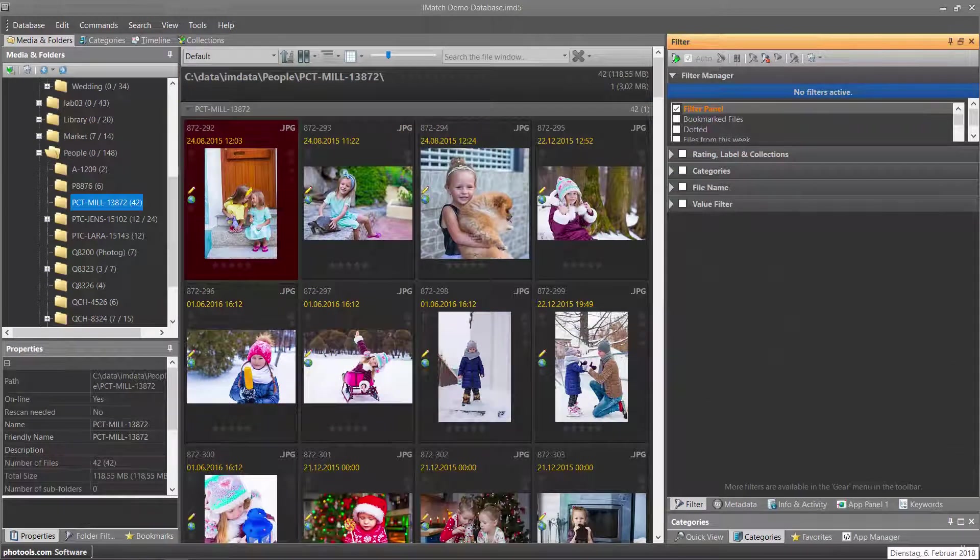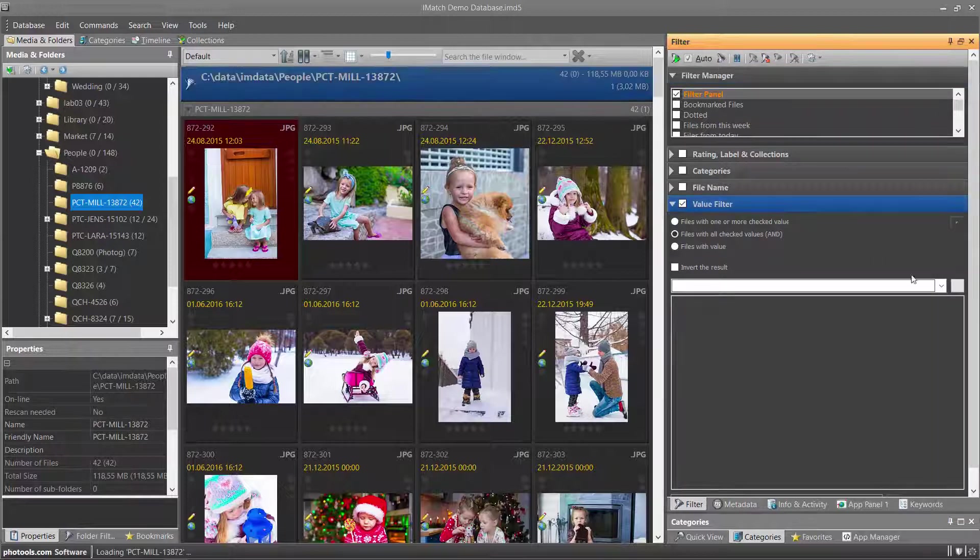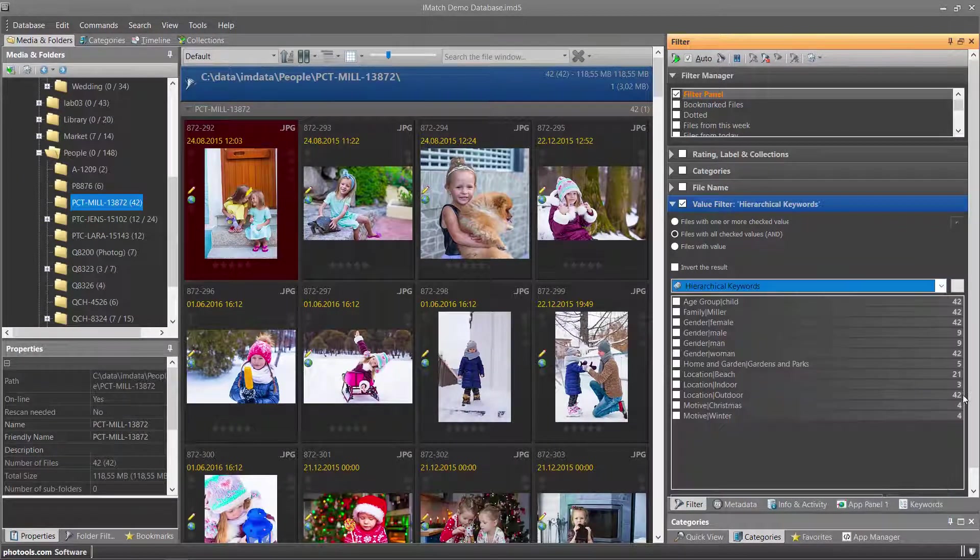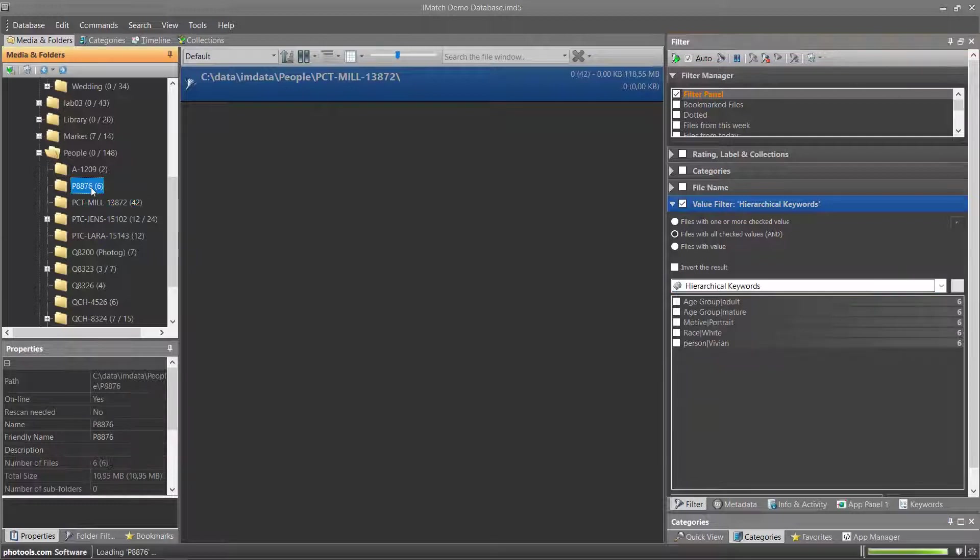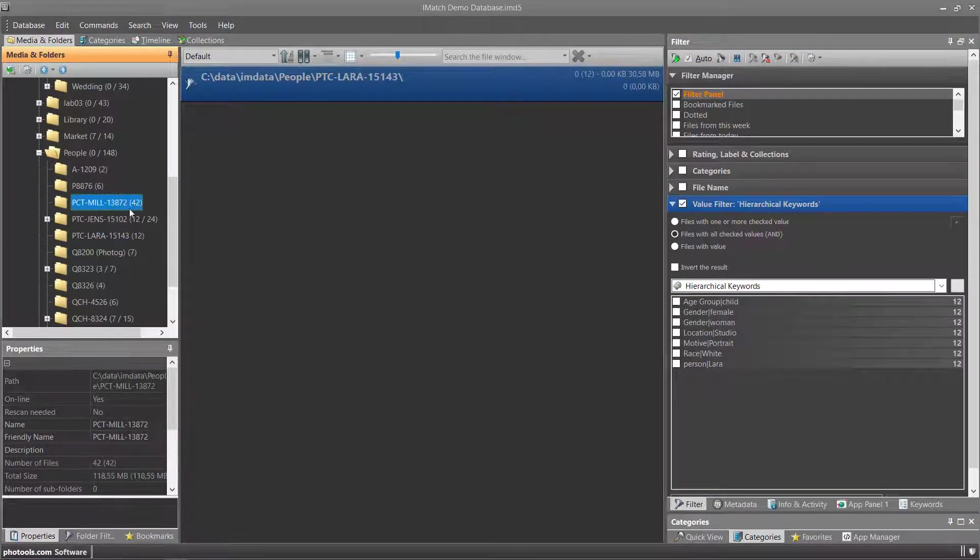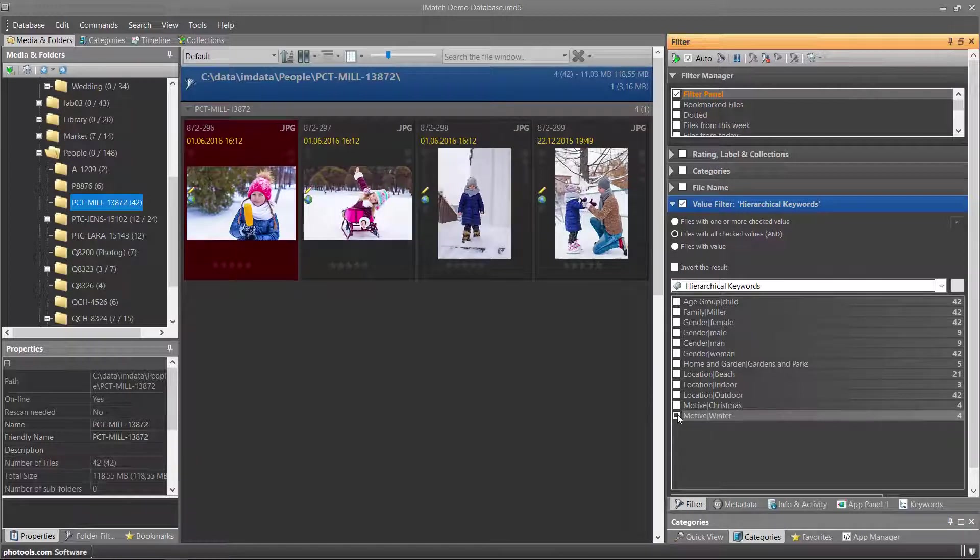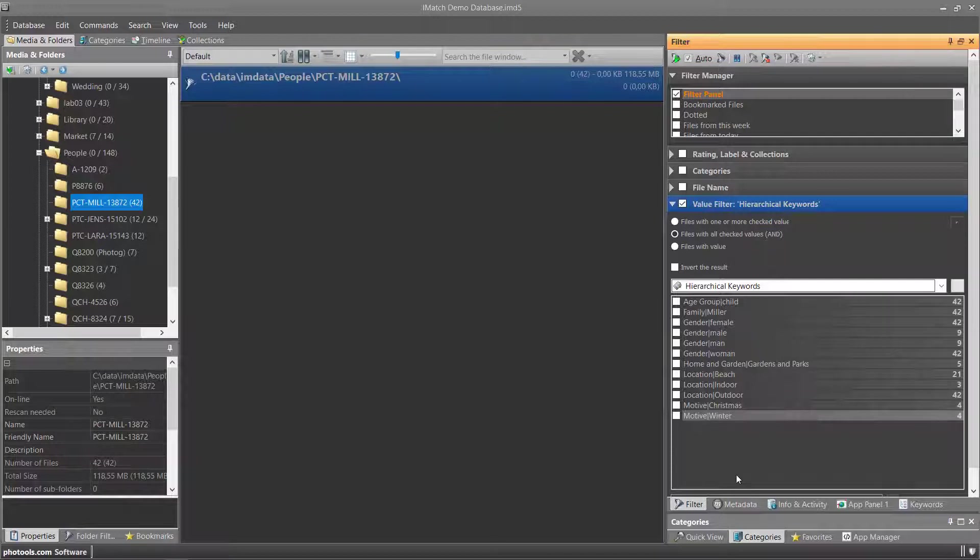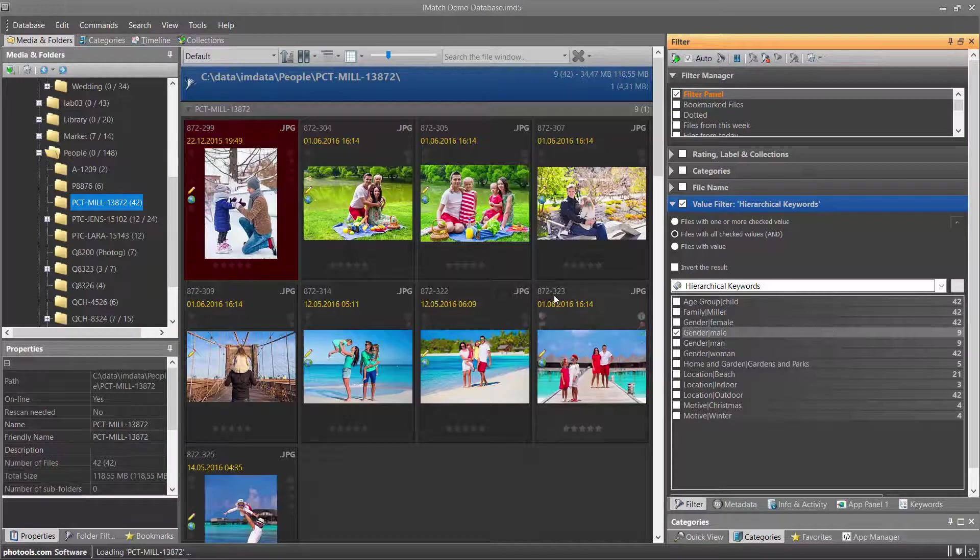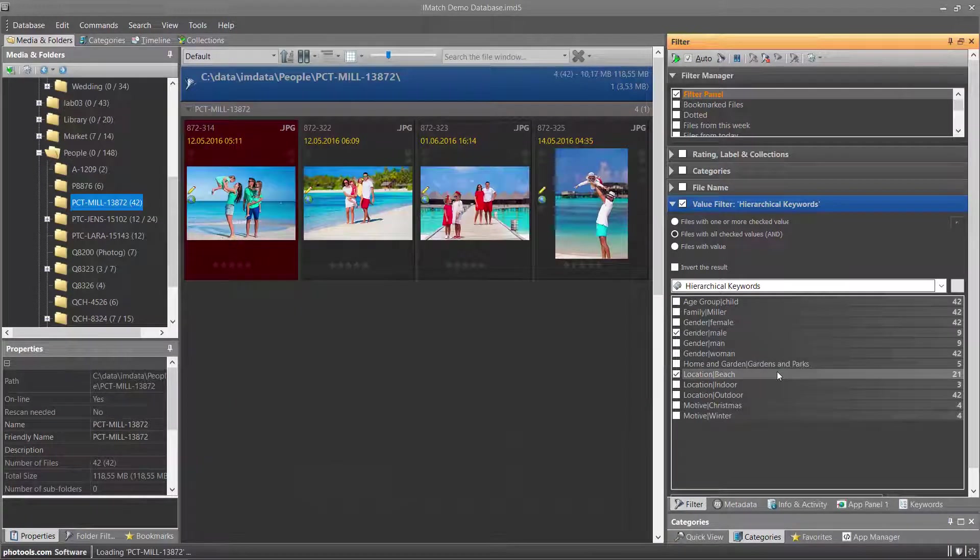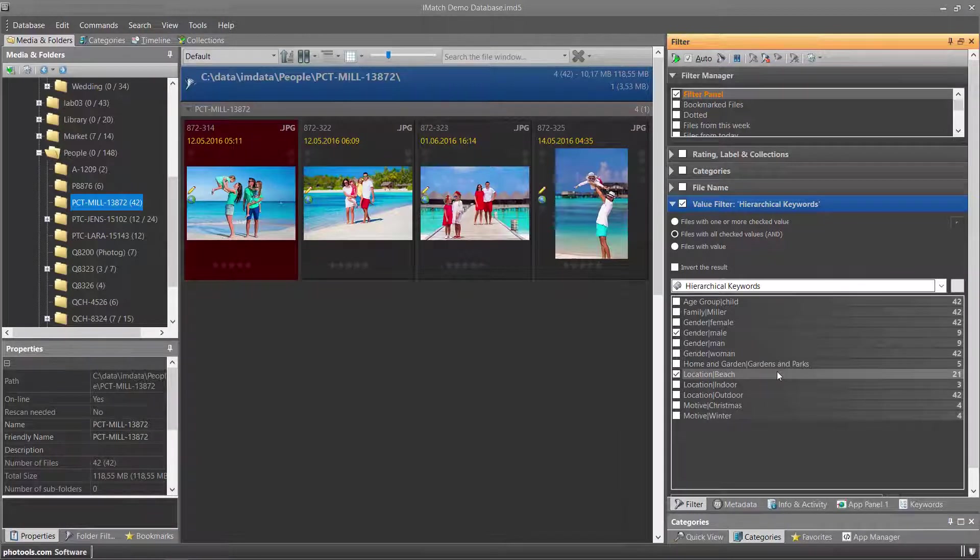Another interactive way to filter by keywords using the filter panel is to use a value filter. I enable the value filter and select the hierarchical keyword from this list of tags. This shows me all keywords assigned to files in the current scope. I can now click the keyword to filter by this keyword. I use the AND operation which means that only files having assigned all keywords I pick from this list are visible. For example, I select male and I get these images, and in addition I select location beach and then I get only images tagged with the keyword male and beach.